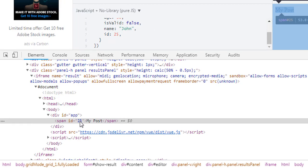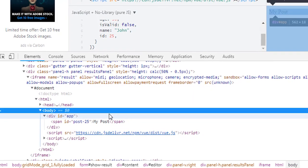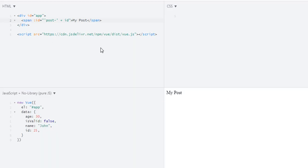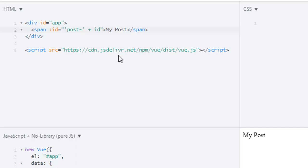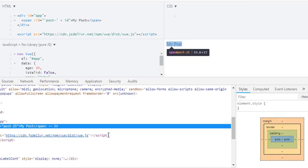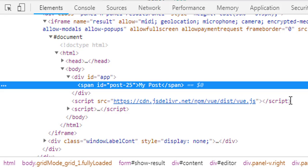Now let's say instead of just 25, I want to output 'post-' then the id. For this, inside the double quotation marks I created a string with single quotation marks containing 'post-', and I am joining that with the id. Now if we run it, we get the id as 'post-25'.